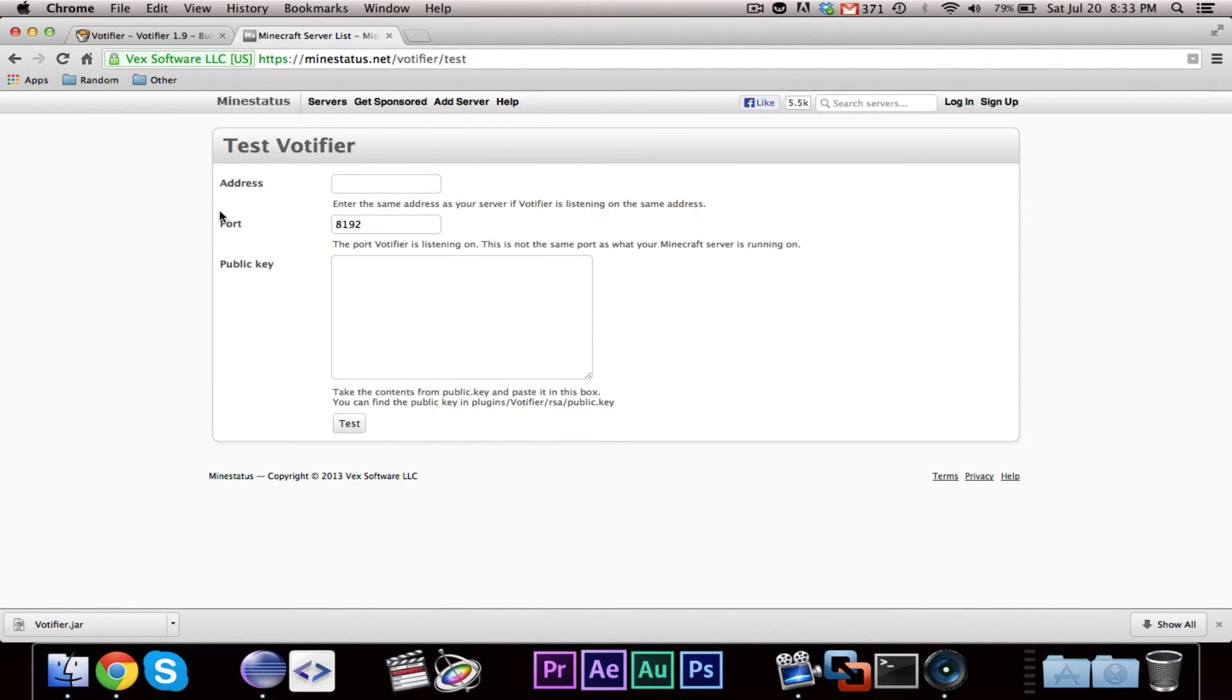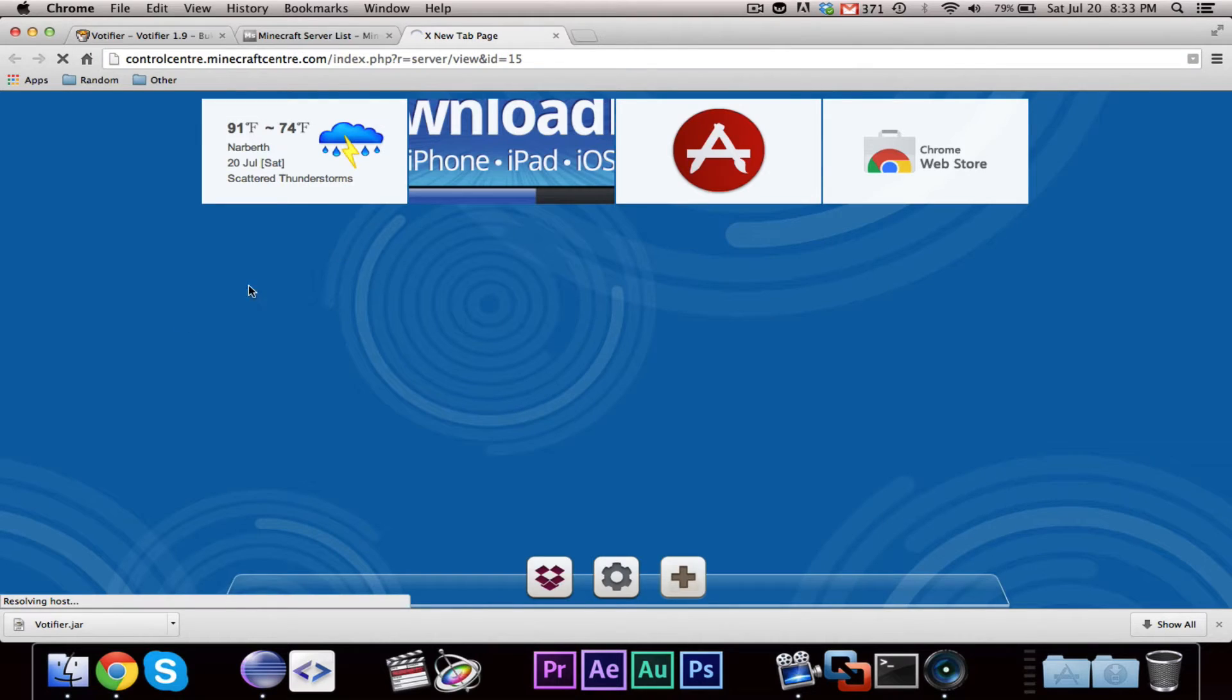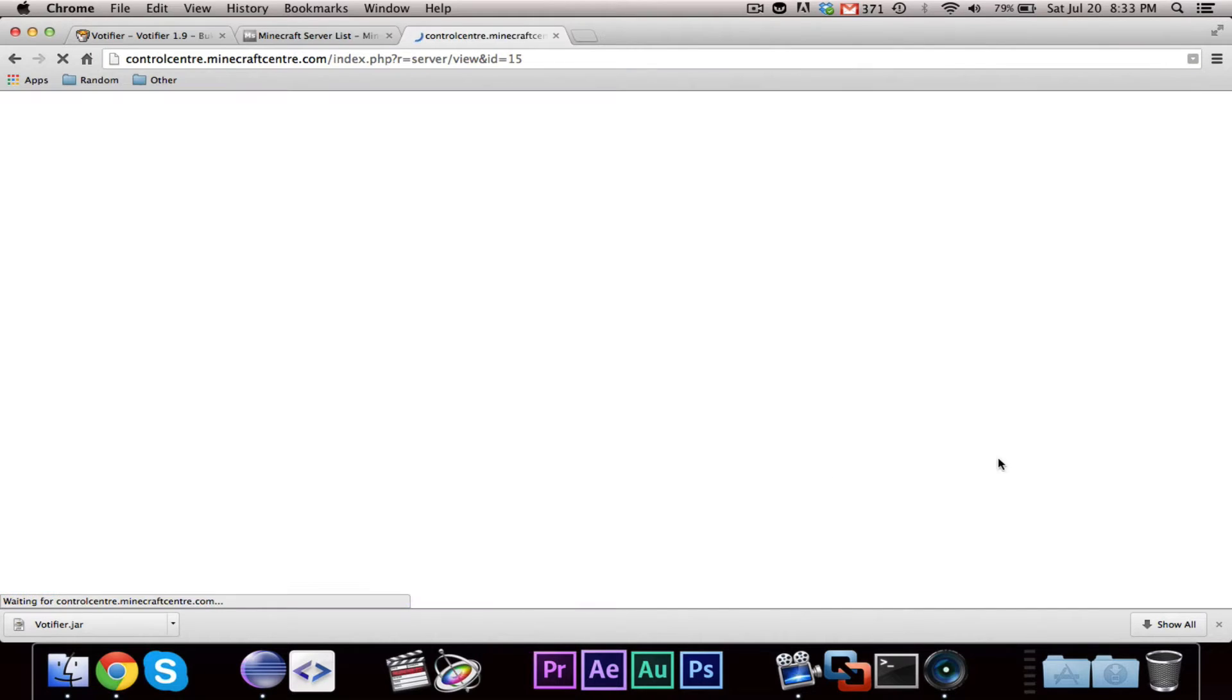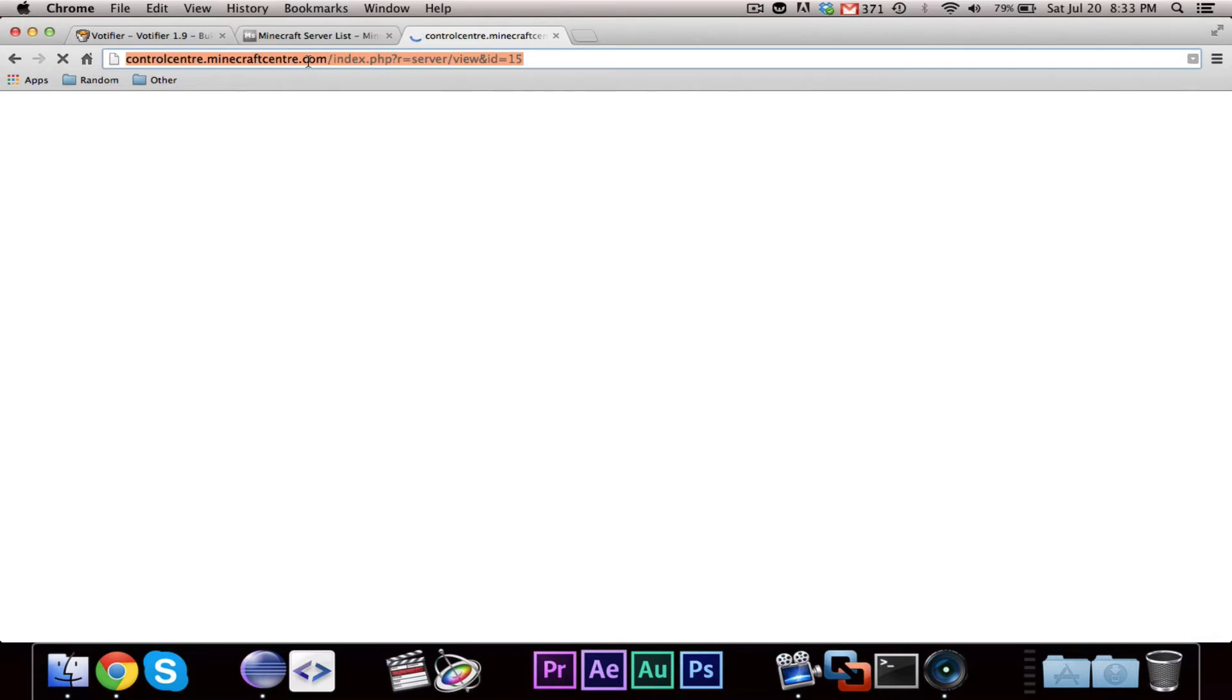MindStatus and other websites, I like MindStatus, has a Votifier test page. So, you need an IP address it can access. For this video, I'm actually going to use a small server that I have from Innovation Hosting, company I work for.